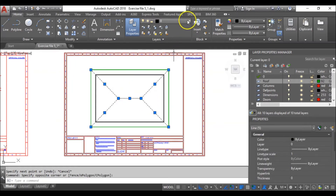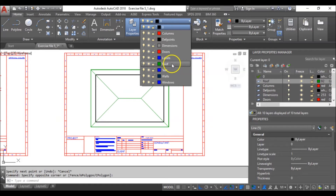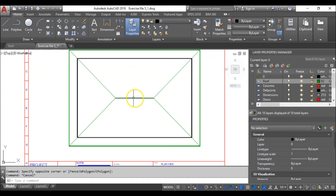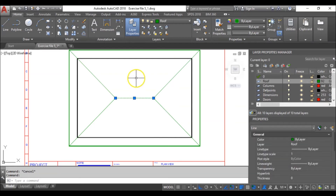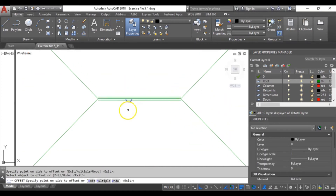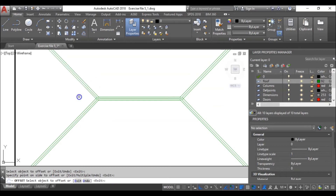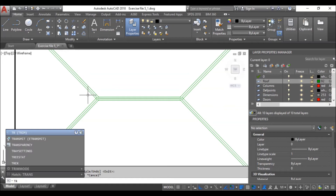What do we do next? To improve aesthetics, I will select a line and offset it by 50mm — upwards, then downwards. I'll do this for all the lines, offsetting upwards and downwards. When done, hit escape.